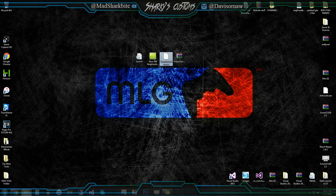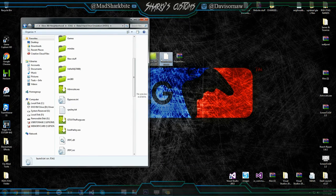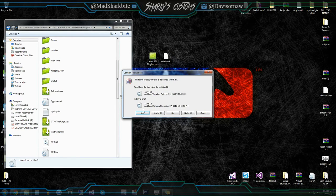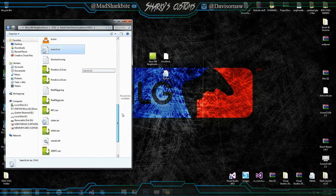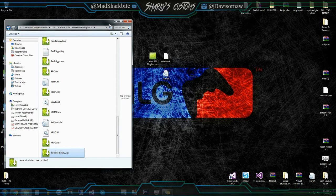Then we're going to go back into Neighborhood and drag and drop these two files right over in here. We're not going to put them in a folder — we're just going to drag and drop right into the root and click yes and replace all. So then we should see our launch INI and our mod menu that we just put on here. That's pretty much it. All you've got to do is restart your console and your mod menu should be there. The next part is going to be the USB part.